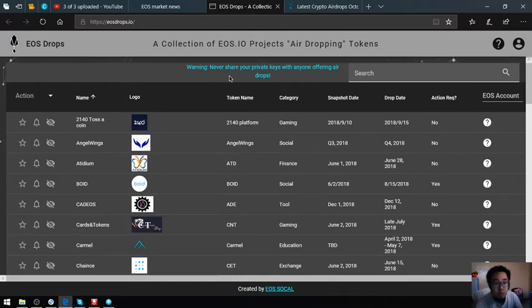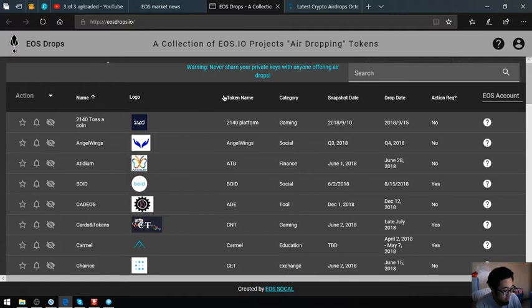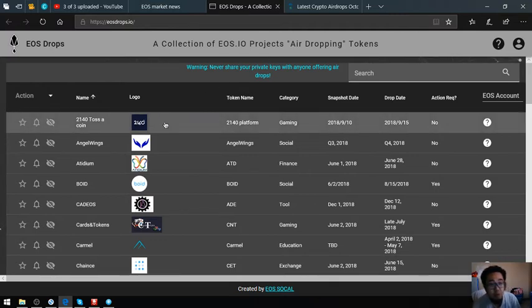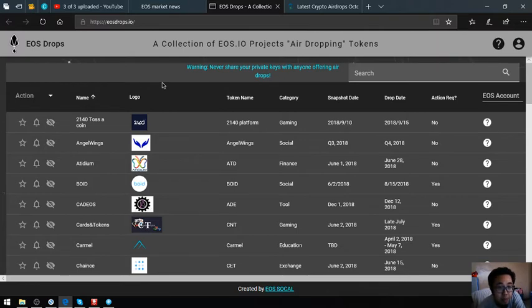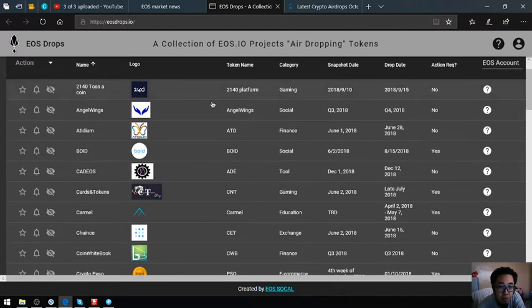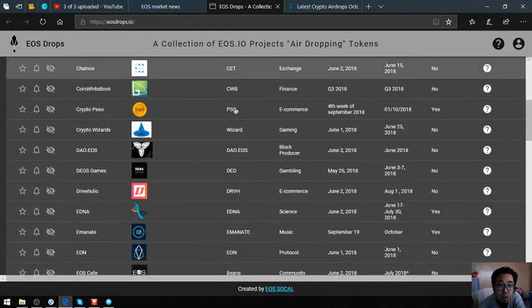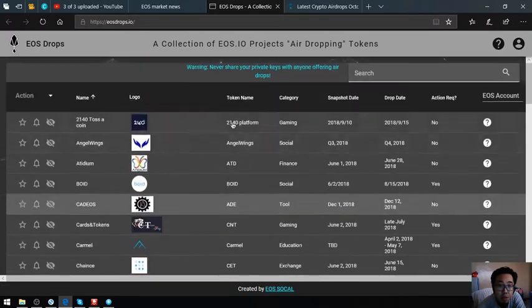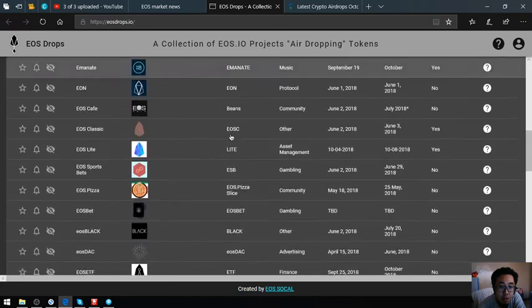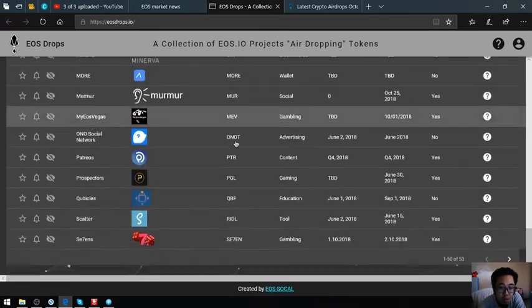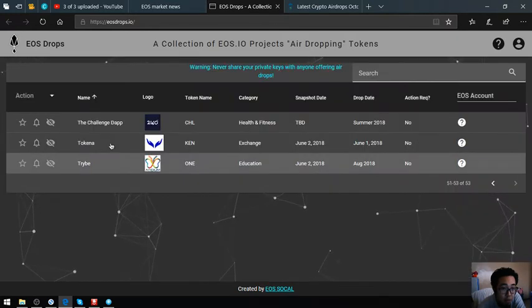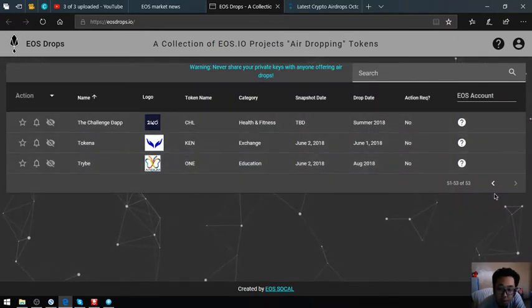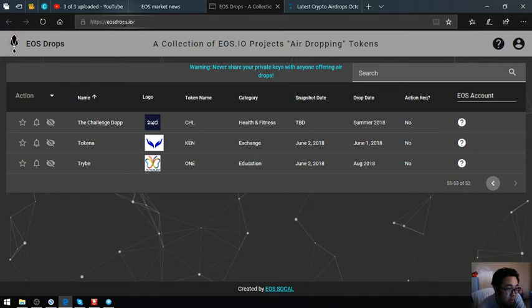This website is a list of all the EOS airdrops. As you can see, there's a lot of EOS airdrops, and if you have time you can click this one by one and claim them. The website name is eosdrops.io.